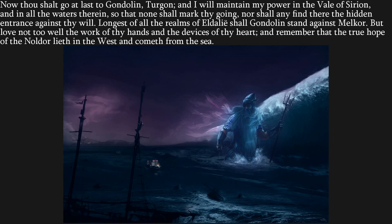Ulmo bids Turgon leave behind in Vinyamar a set of arms and armour — a sword, a shield, a hauberk, and a helmet — left in the throne room of Vinyamar. In time this will come back into the story, for Ulmo essentially says to Turgon: when next you see this armour, it will be because I have sent it to you. So the whole of Vinyamar is abandoned, leaving behind this pristine set of armour, forged by their hand.